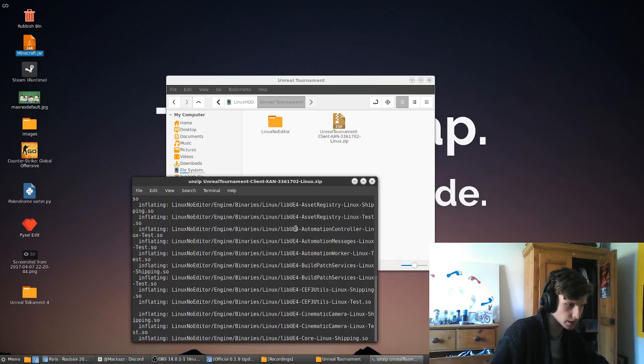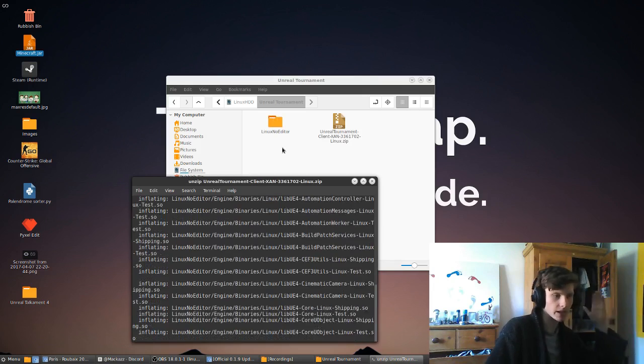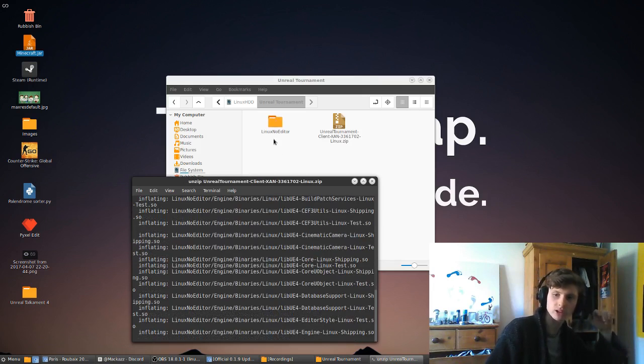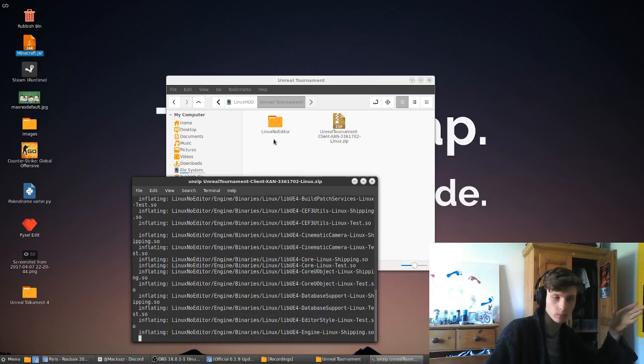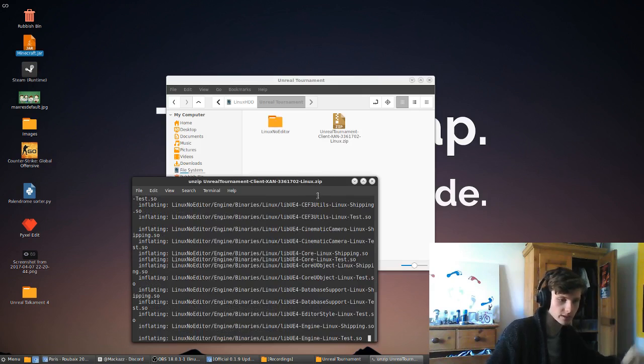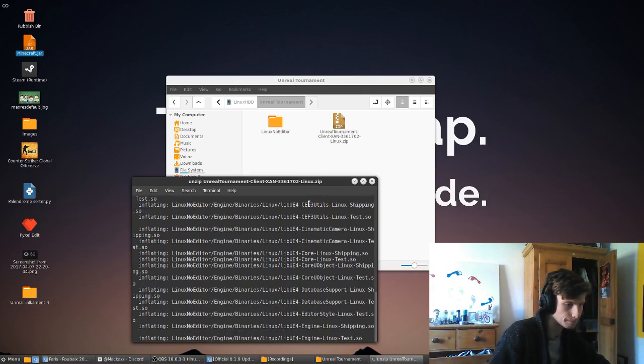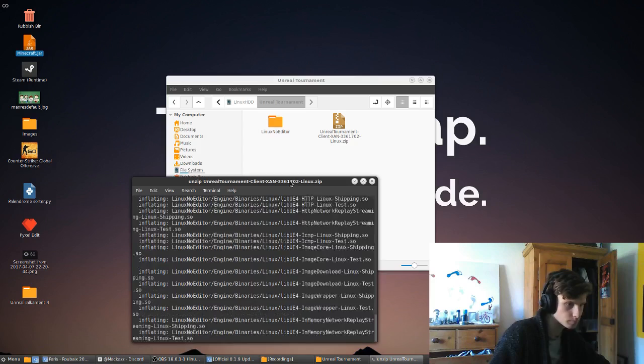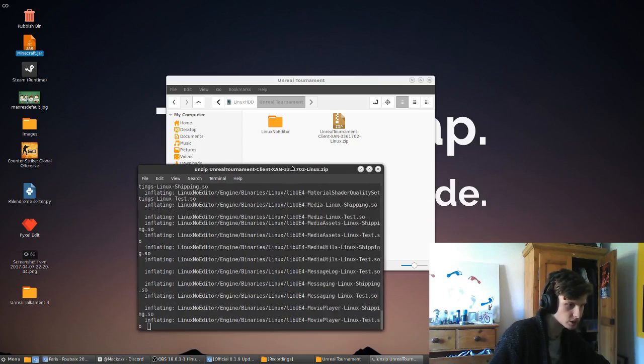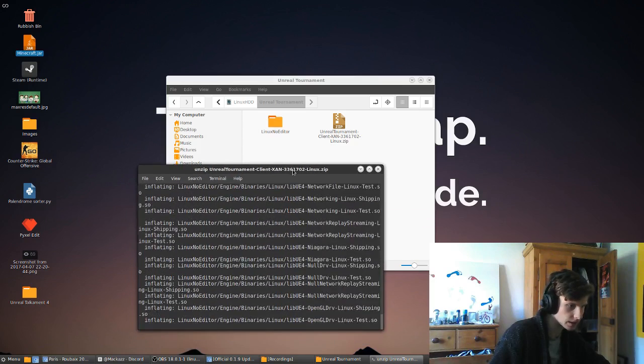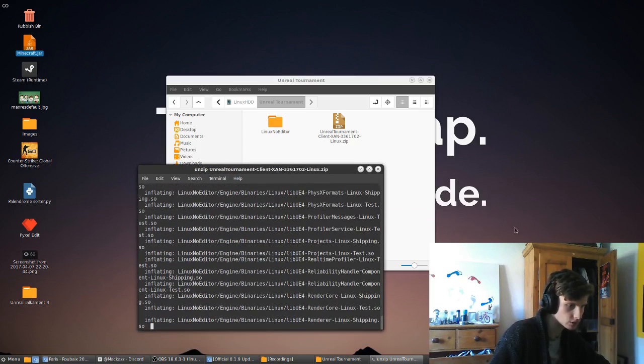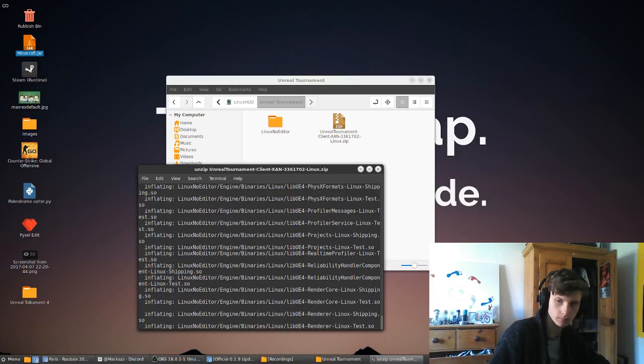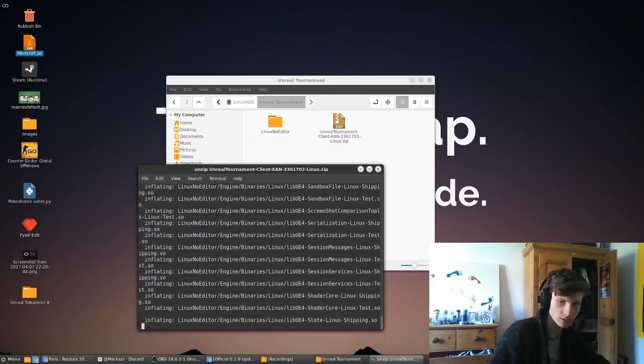And it will just inflate everything into this Linux No Editor folder, which is quite simple. Wait for that to be done, and you should be good.